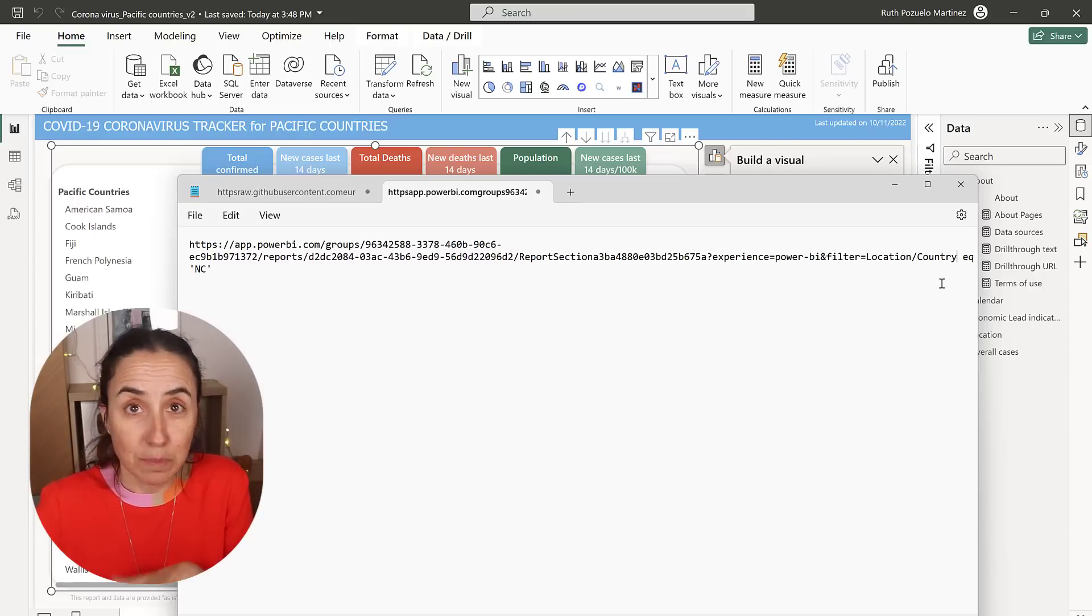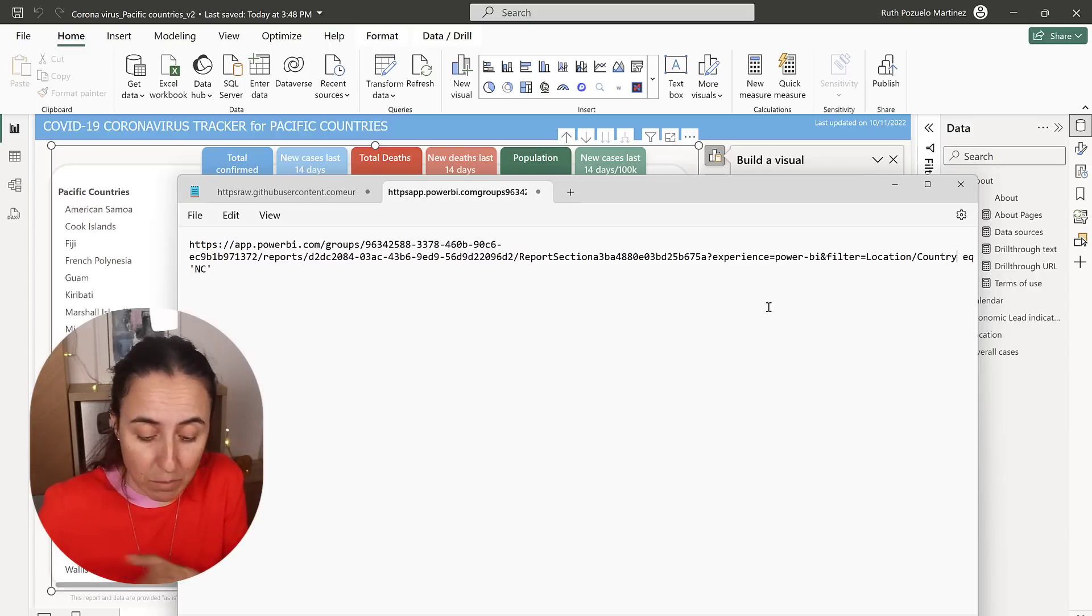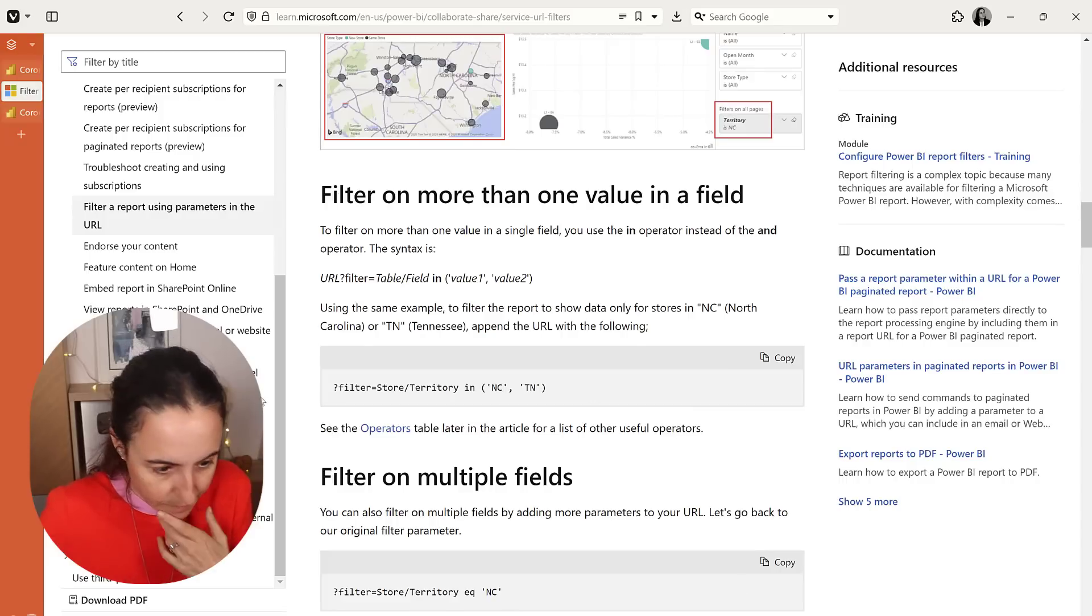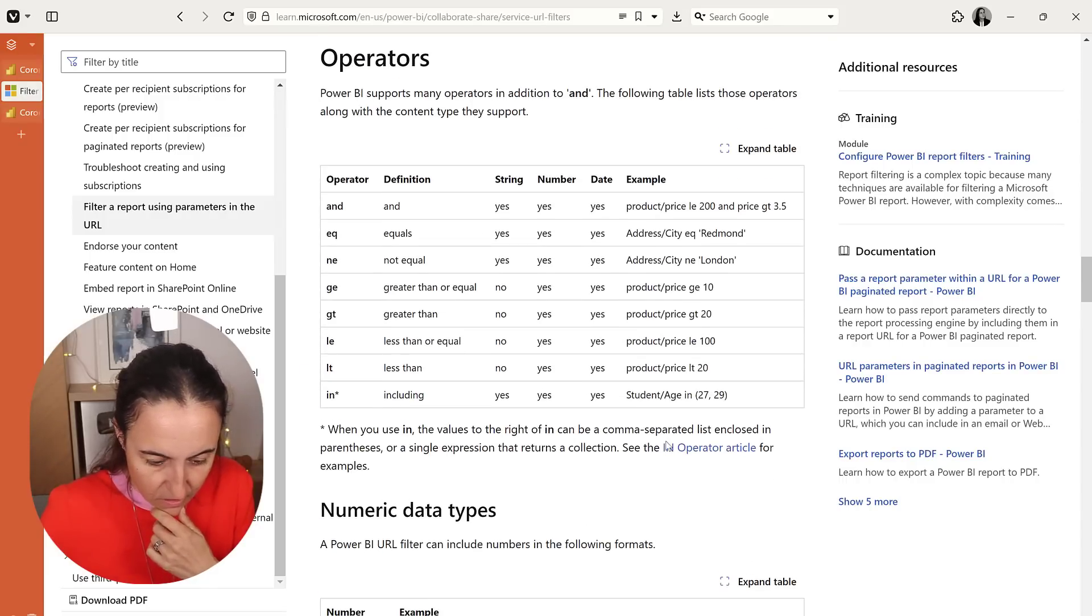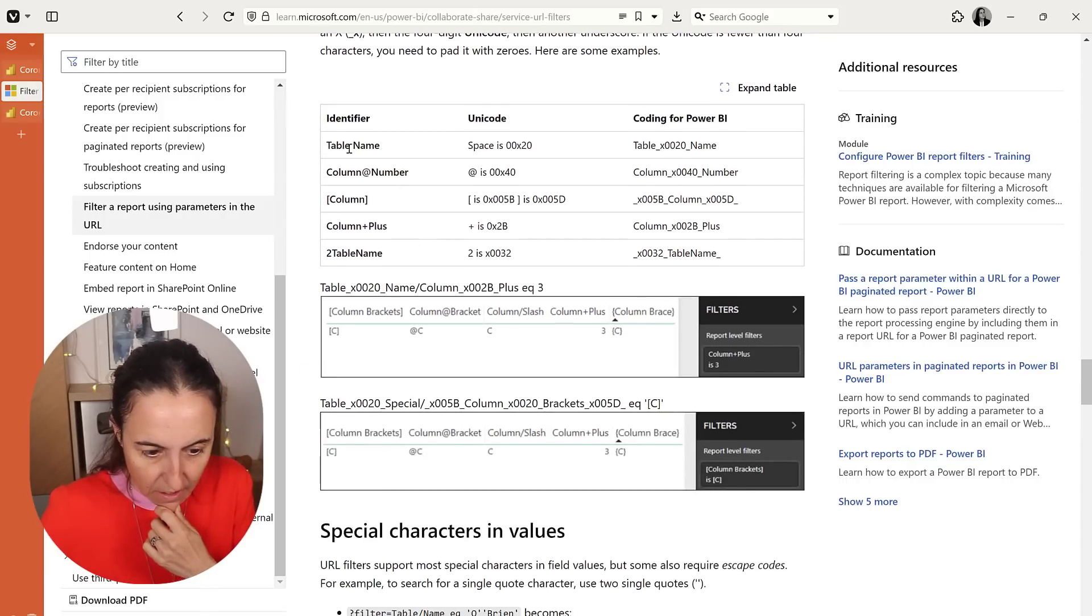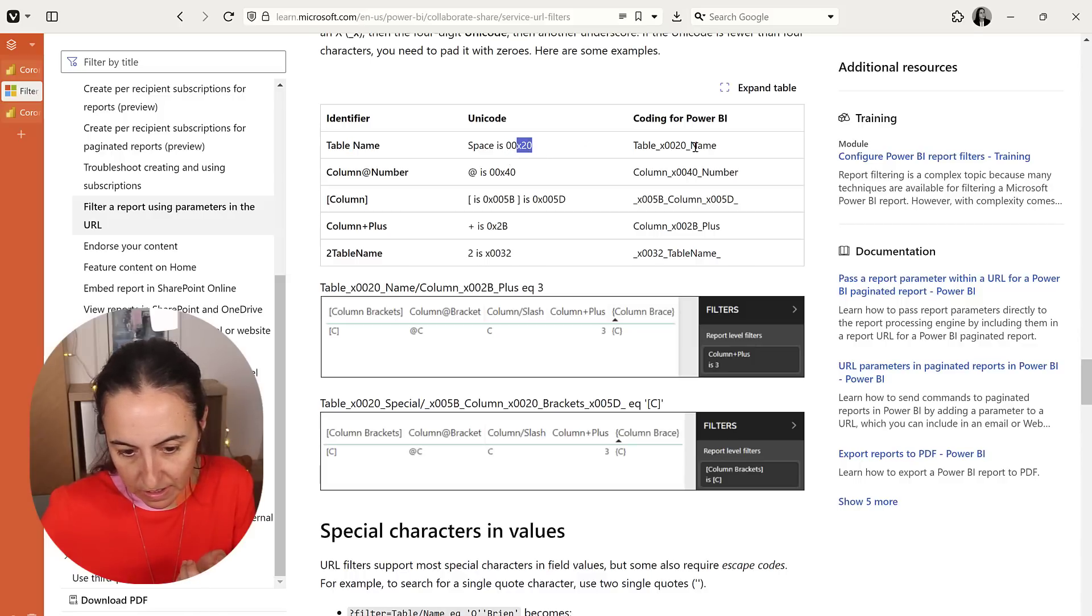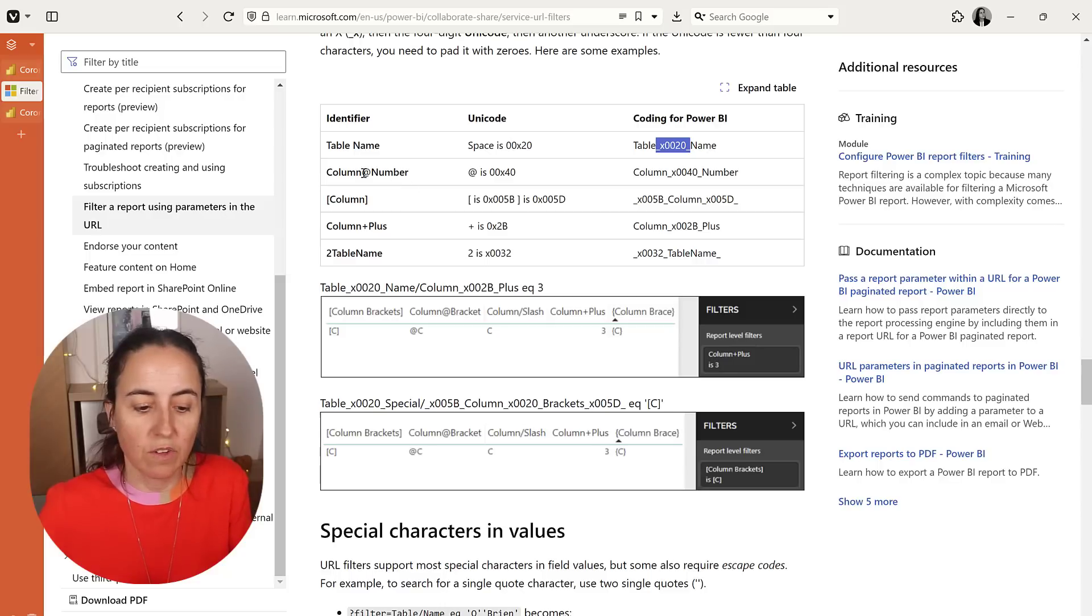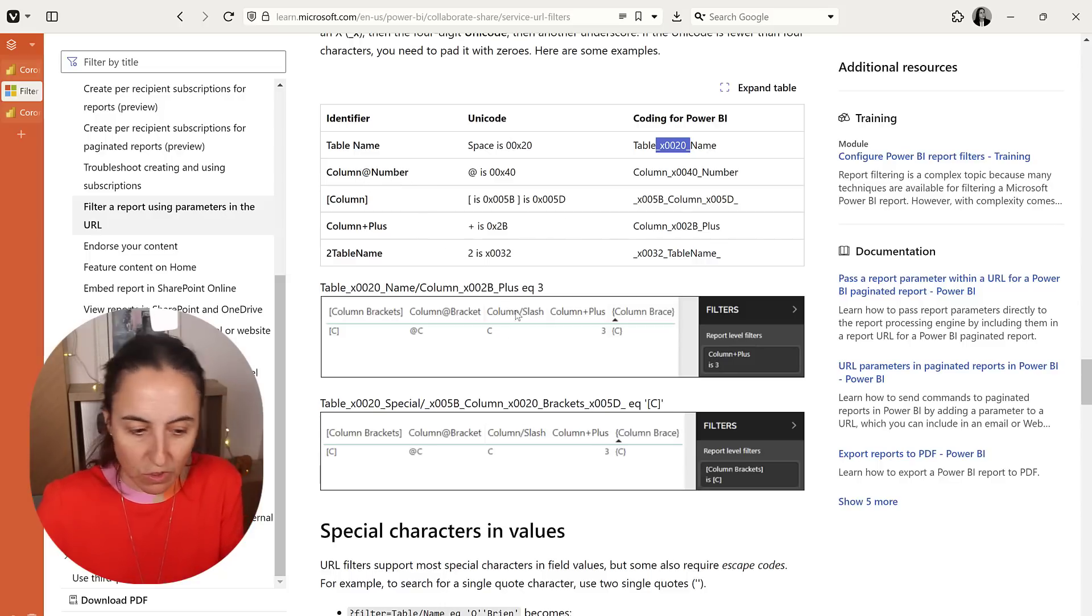Now, if your table has spaces or your columns have spaces or you have column and numbers, the documentation says everything. So here you can see if it has table space name you put this part in between. If you have column and number, etc. So you have everything in here. Beautiful.